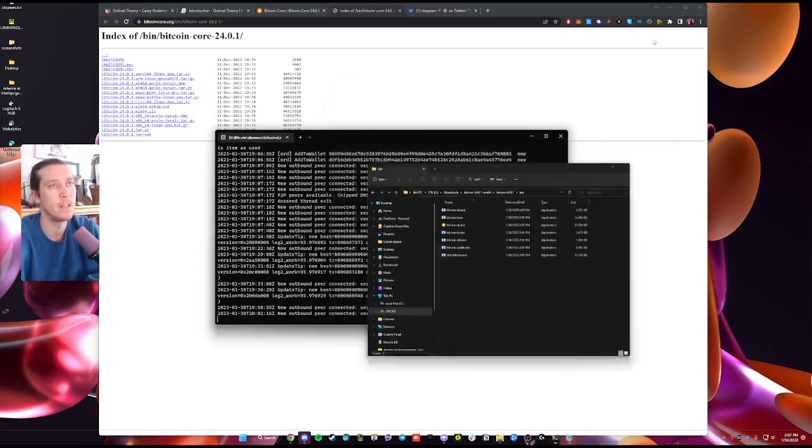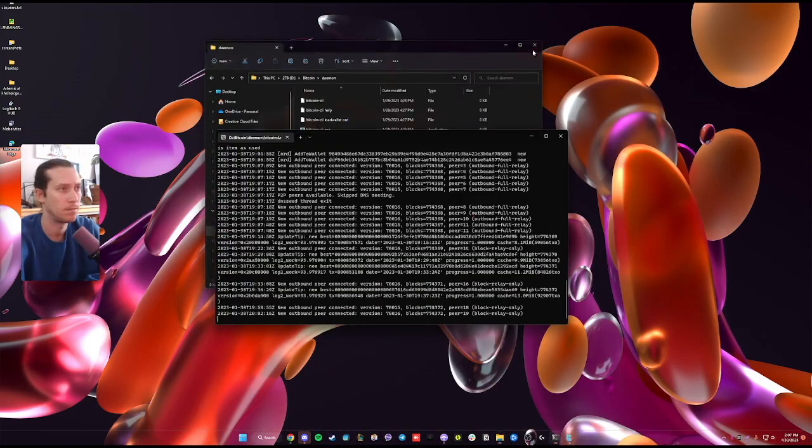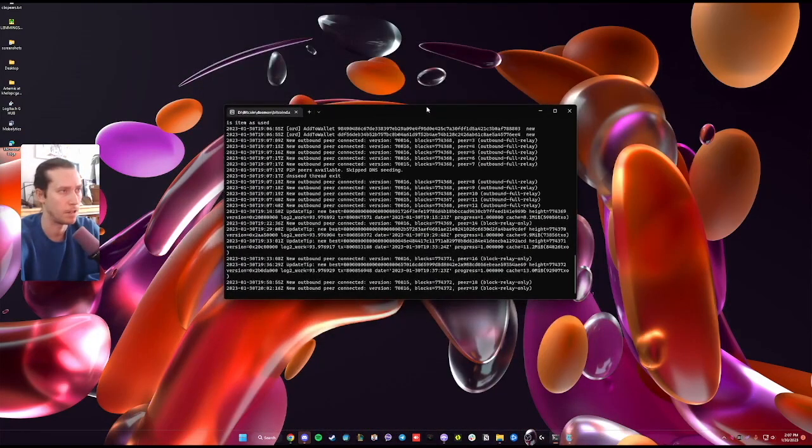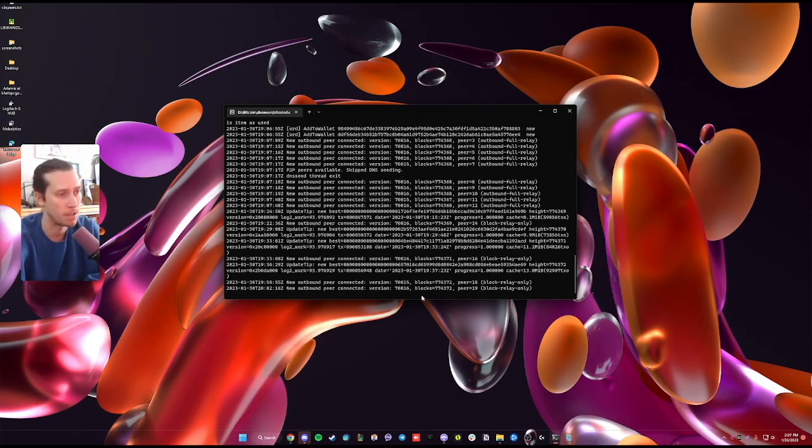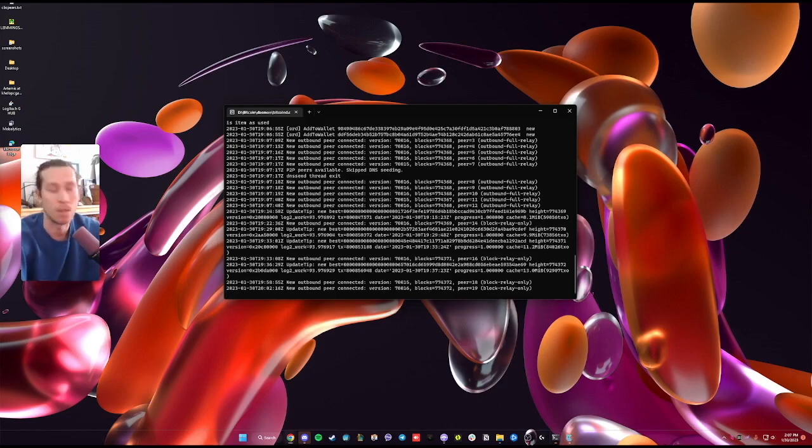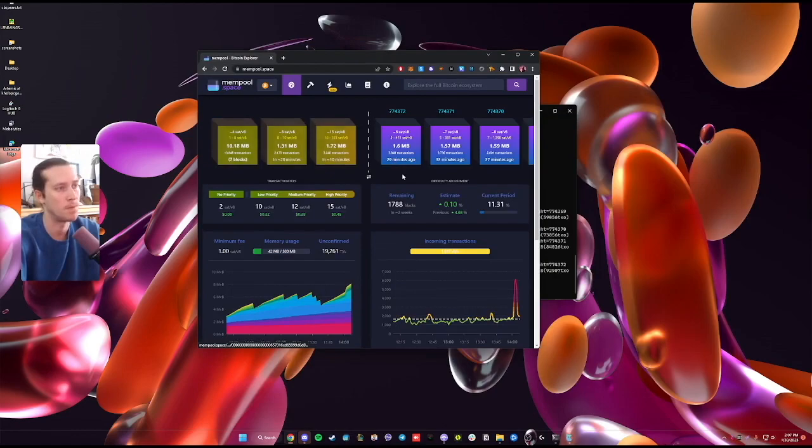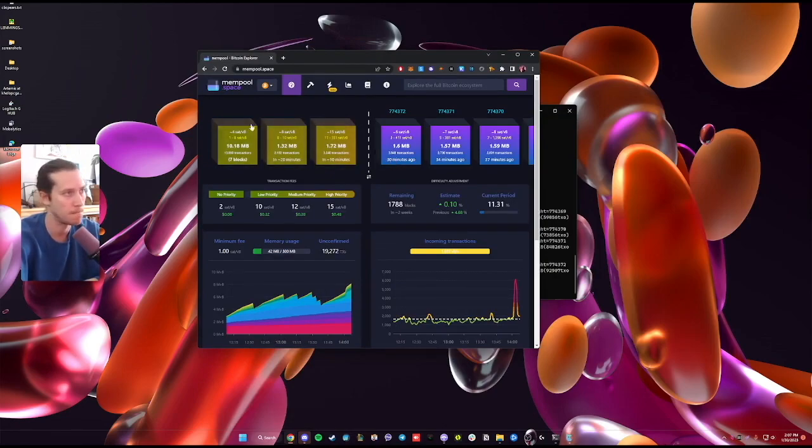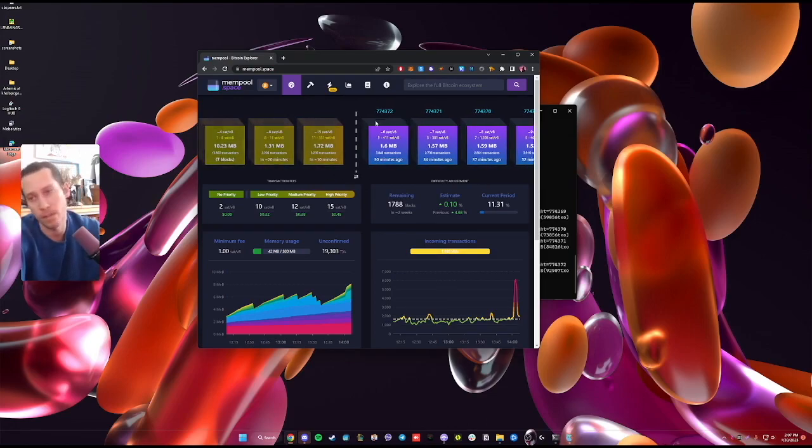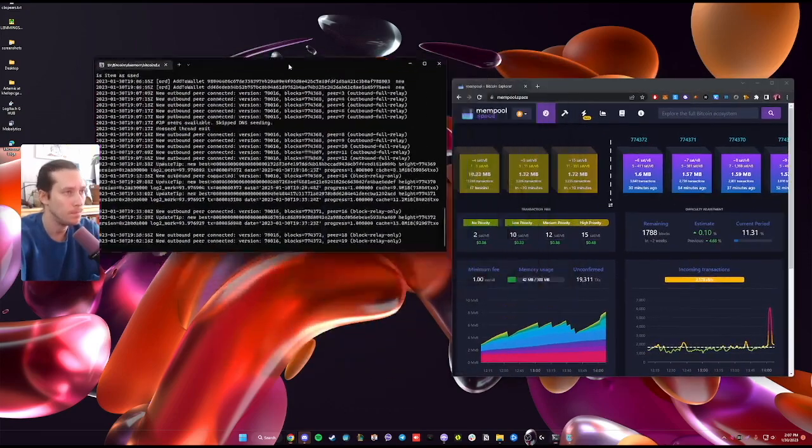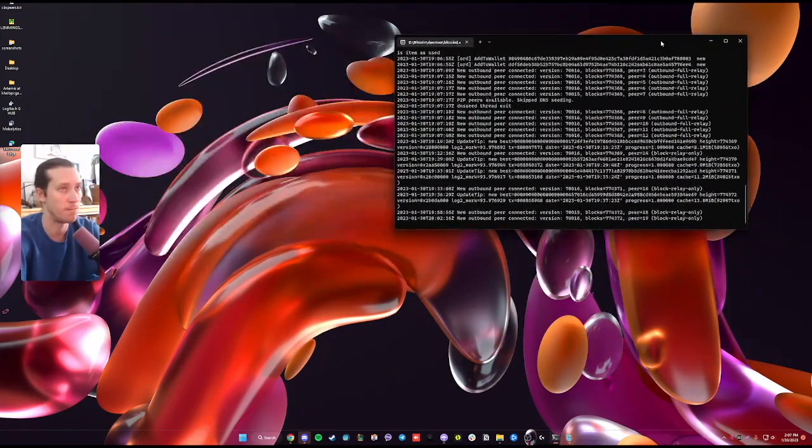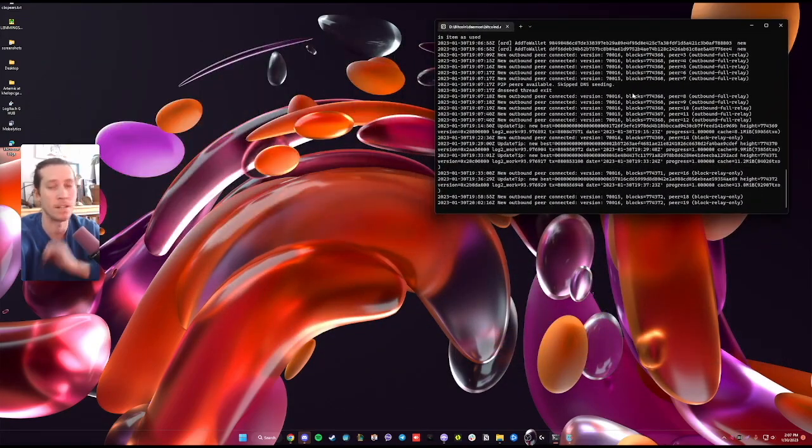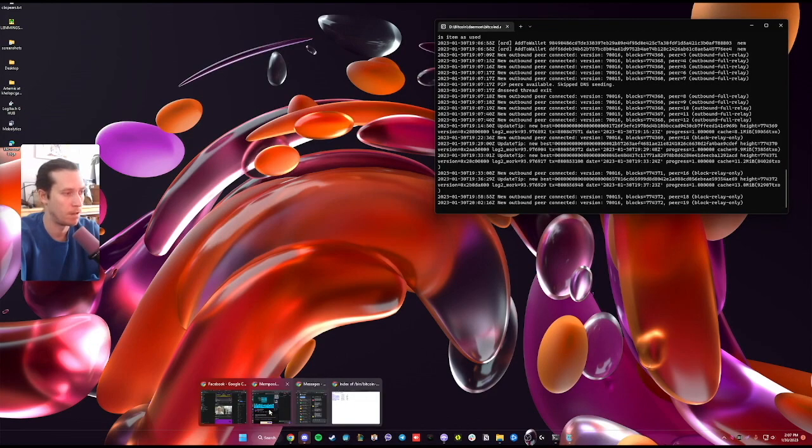You're going to run bitcoind, which is this client. And you will see that eventually it will catch up to the current block height. You'll be able to see the dates in there. You'll also be able to see the block height by looking at this website, mempool.space. And the current block height is 700,000-whatever. You can see it there. You're going to leave this client open. You're going to leave bitcoind.exe open.